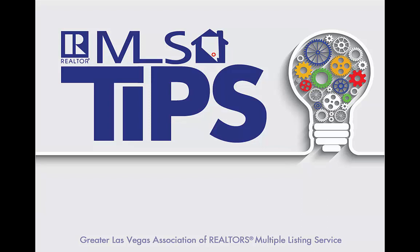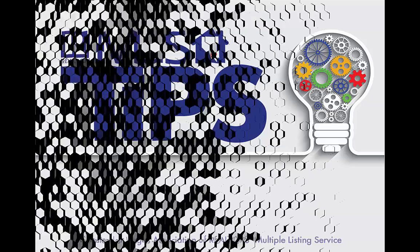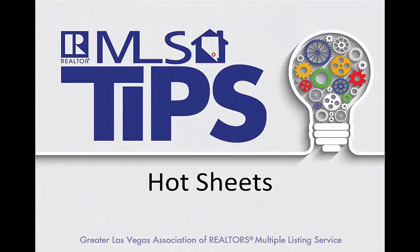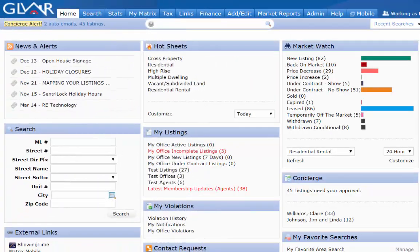Welcome to Tuesday's Tech Tip from GLVAR MLS. In this tip I will show you how to use the hot sheets. Hot sheets are a great tool to keep an eye on listings and they are very similar to the market watch, but they are much more customizable.